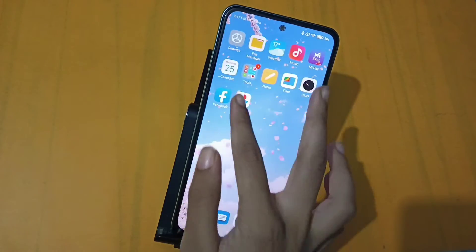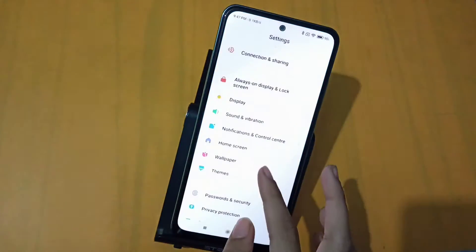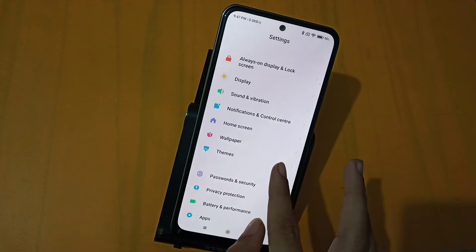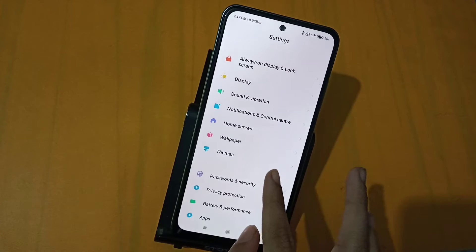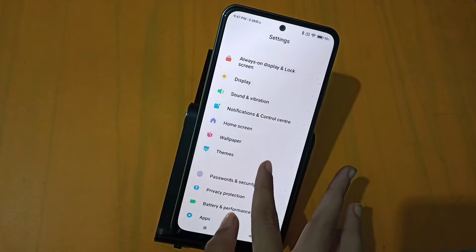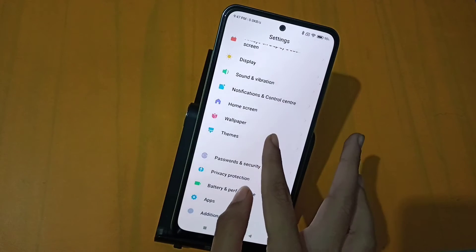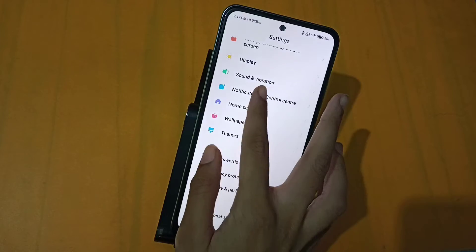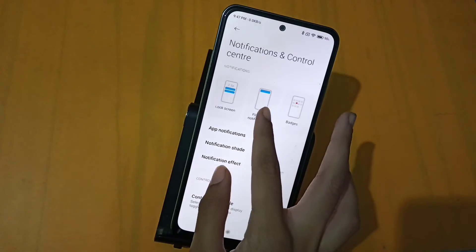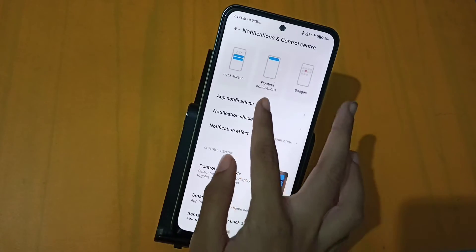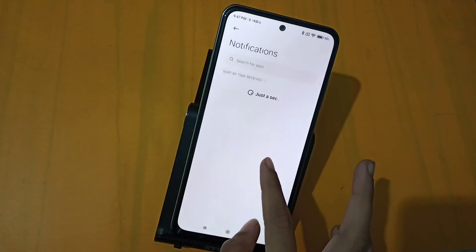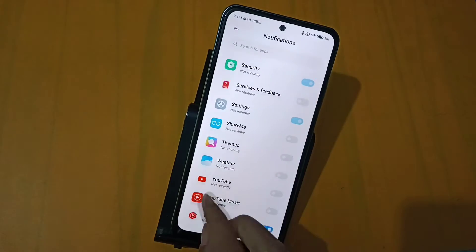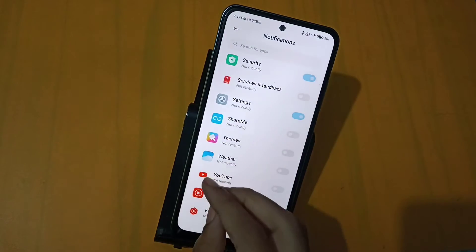First of all, you will open the Settings. After opening Settings, you will get the settings here and click on this option. You will get the notifications here.